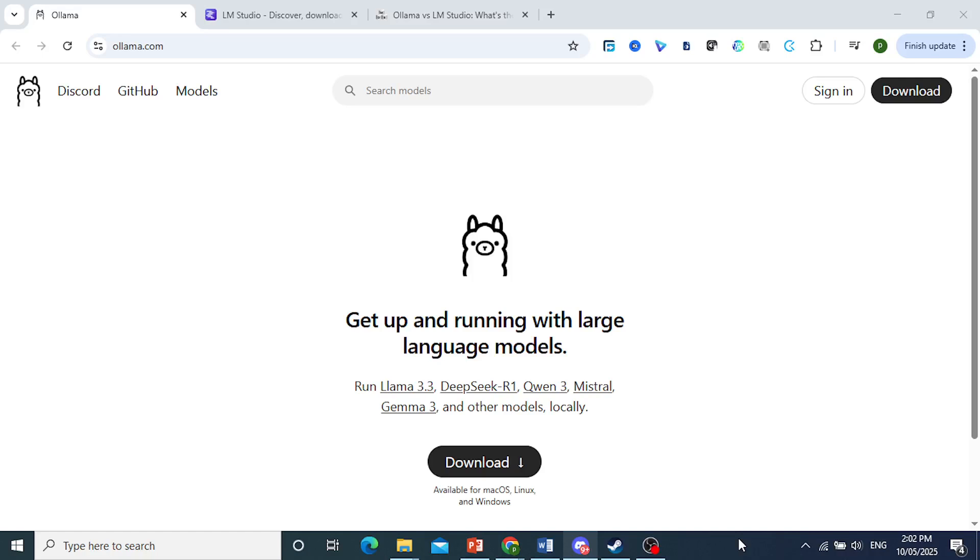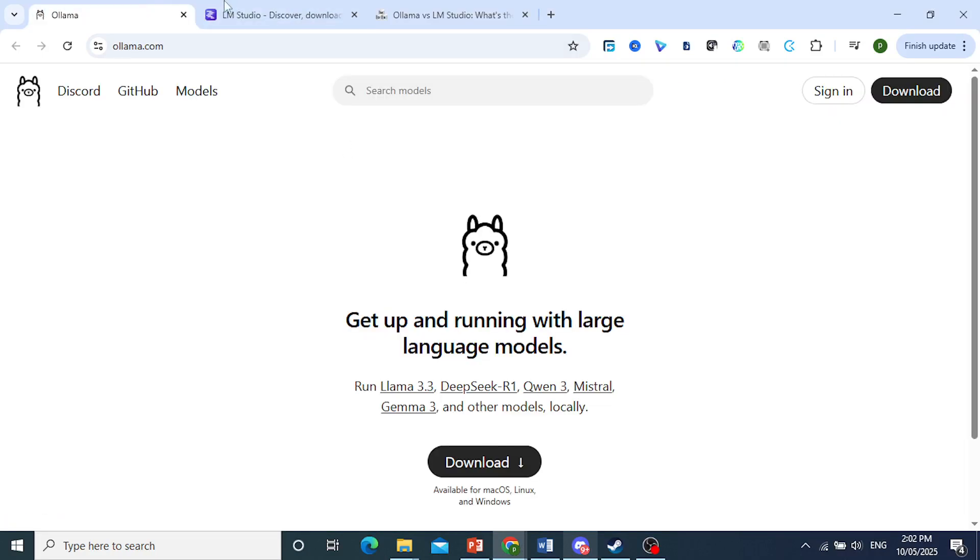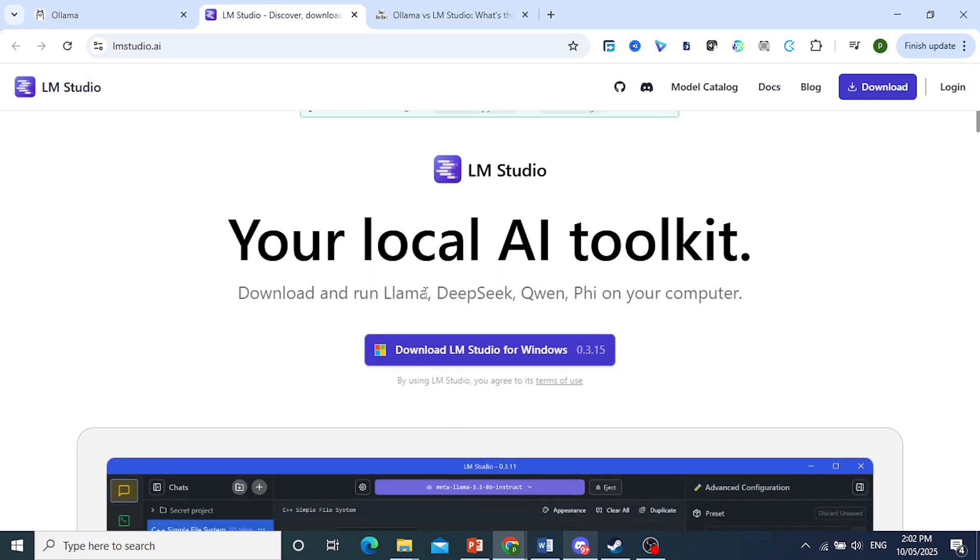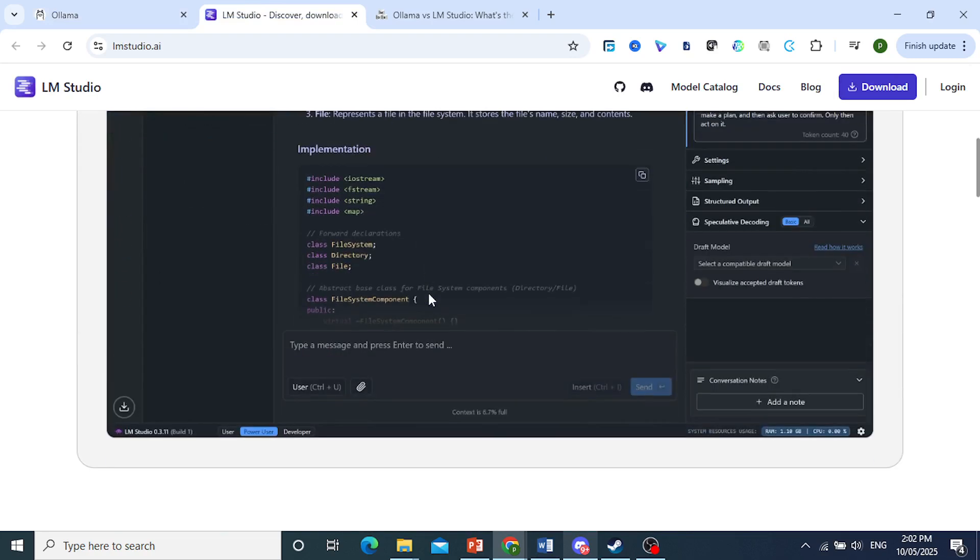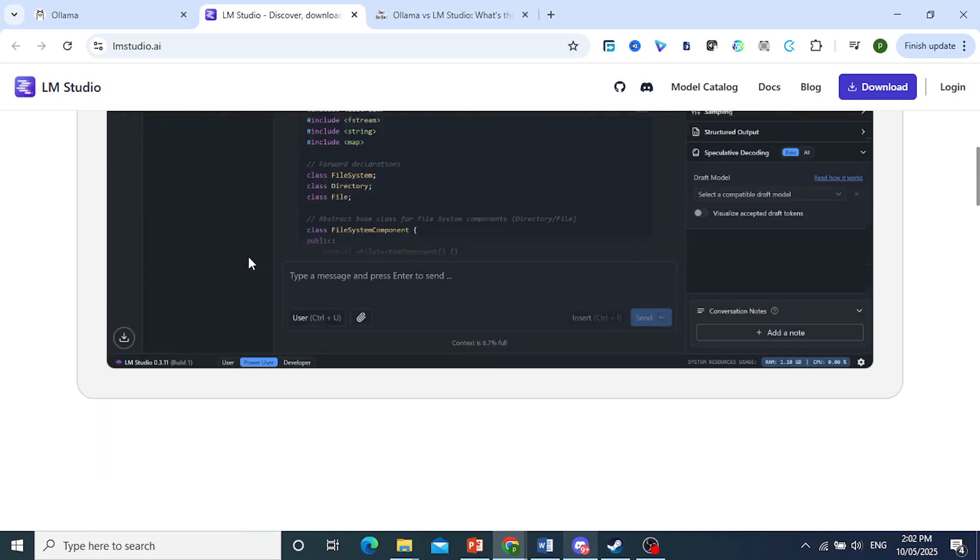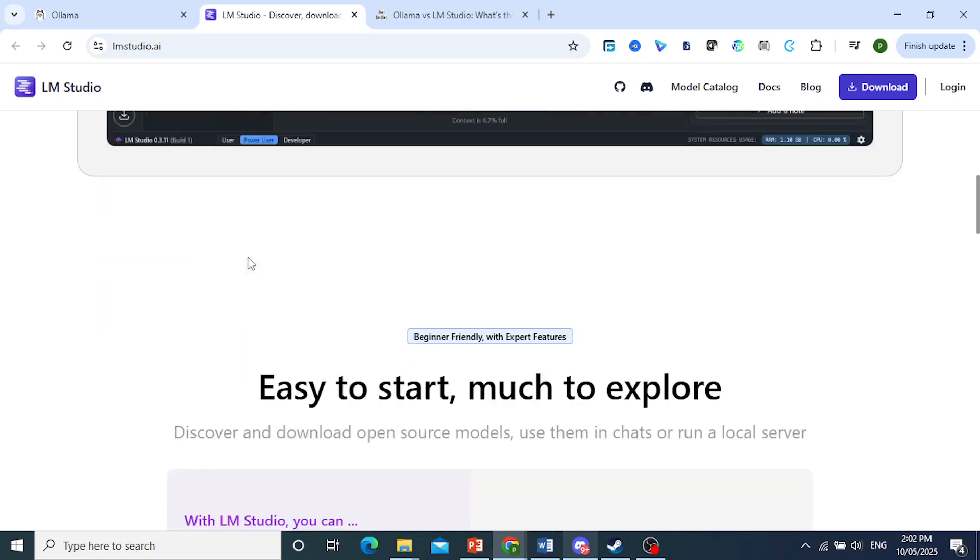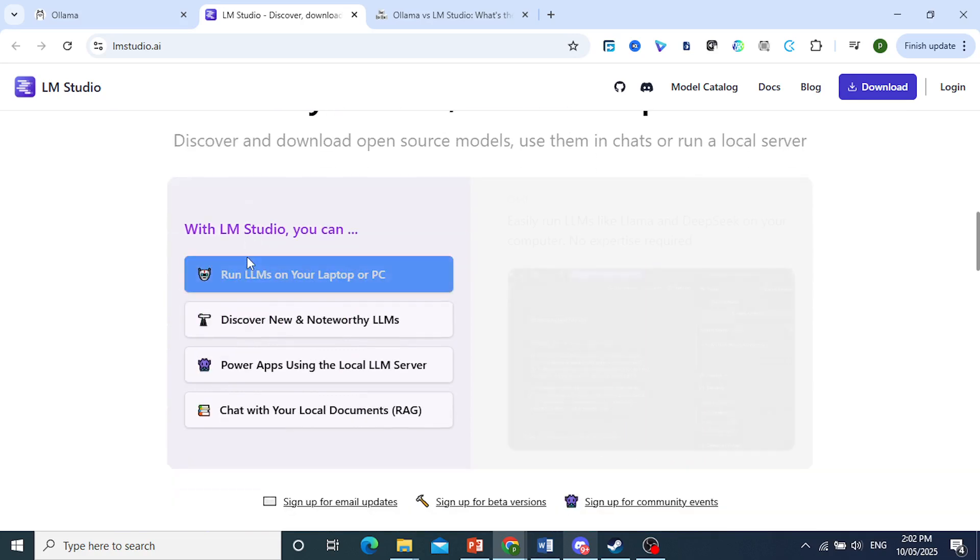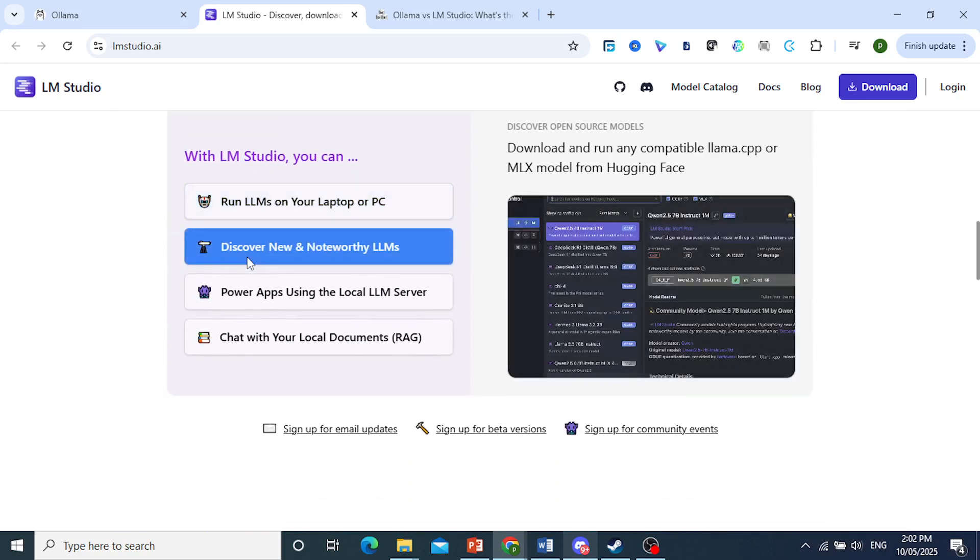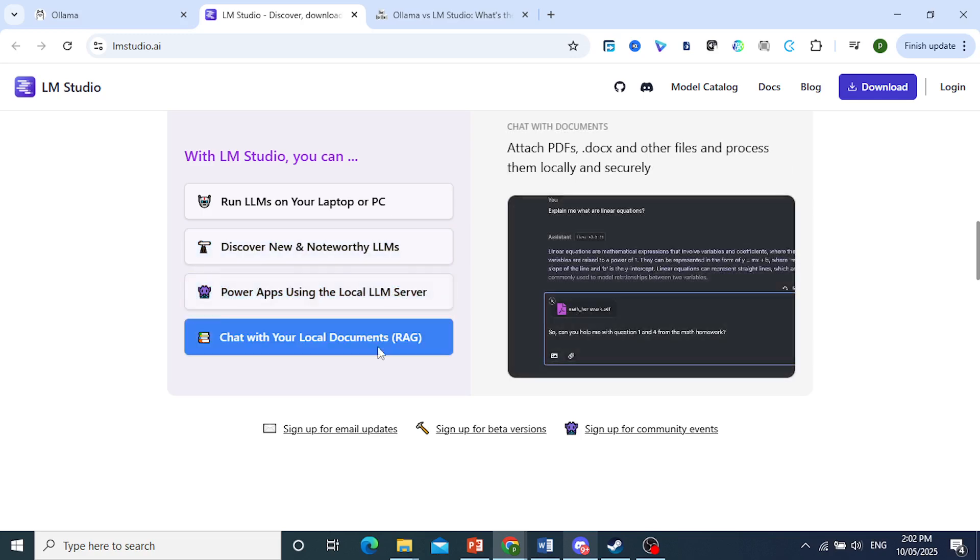Ollama versus LM Studio. We're going to go over why people actually prefer Ollama even though LM Studio is very feature rich. If you've seen everyone talking about Ollama but you're using LM Studio and wondering why all the hype, we're going to break down this friendly debate between two of the most popular local LLM runtimes.